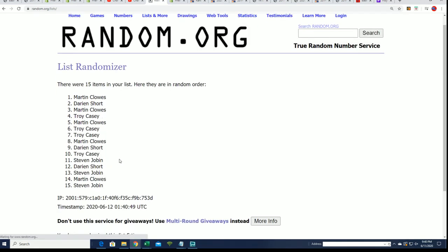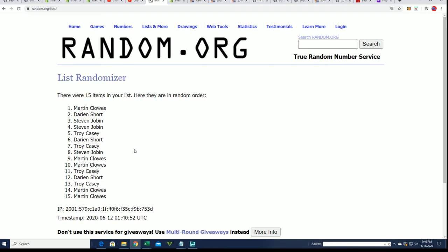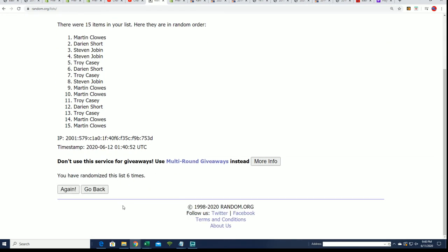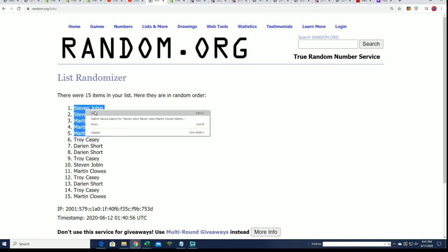Lucky number seven! All right, there's our top five. Wow, Martin and Steven Jay really took over on this thing.